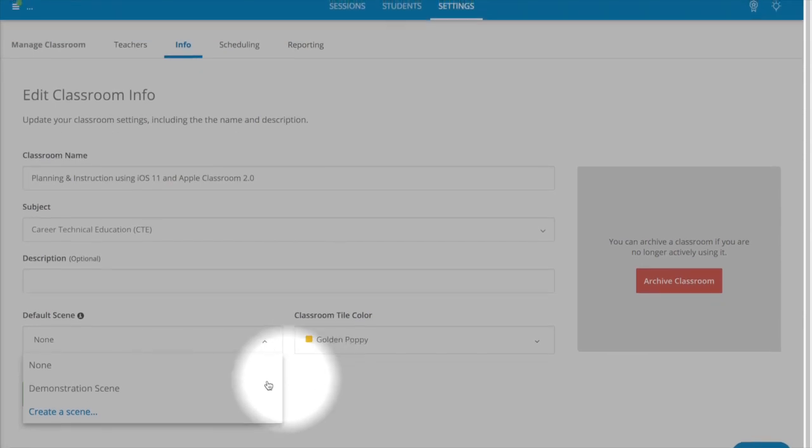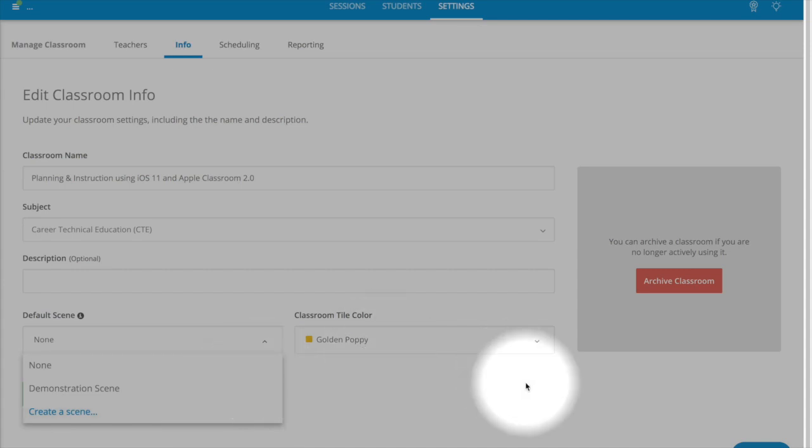You can create a scene within the actual settings if you want to, but you can also do that later.